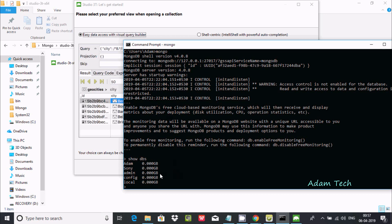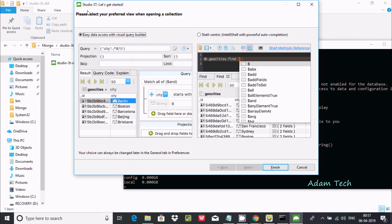Studio 3T is installed successfully. The first option is easy data access with a visual query operator. If you are a beginner, follow the first option. If you want to add more features, select the second option. I am going to select this one and click Finish.